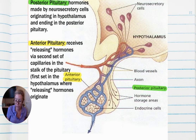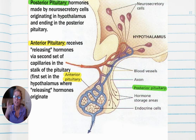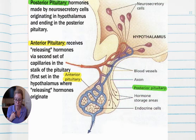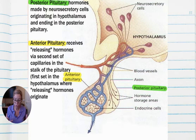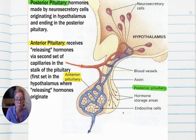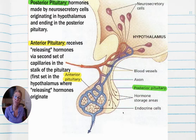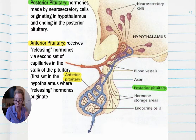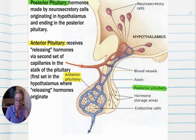Those two hormones are oxytocin and ADH. Oxytocin, from part one, has to do with uterine contractions for the baby to come out, and it also triggers milk release from the mammary glands. The second hormone is ADH — antidiuretic hormone — which has to do with water balance in your kidneys. For your notes, put: controls the kidneys causing water reabsorption.